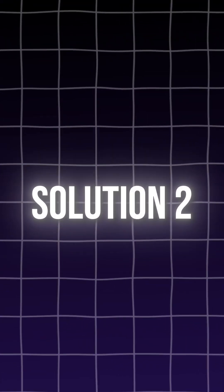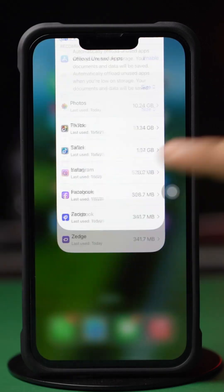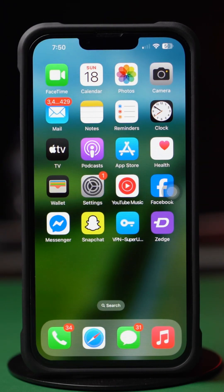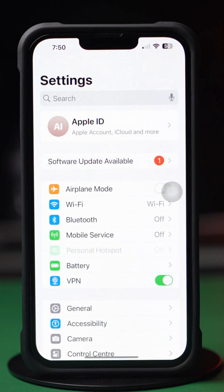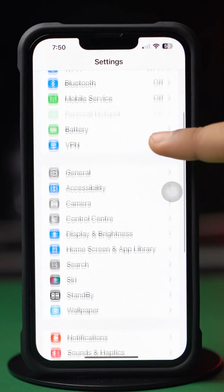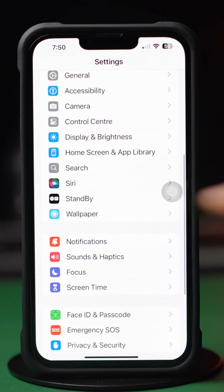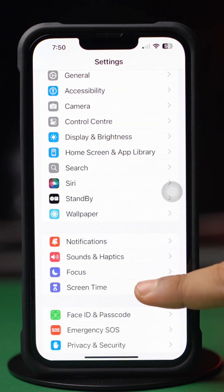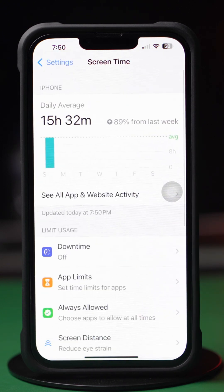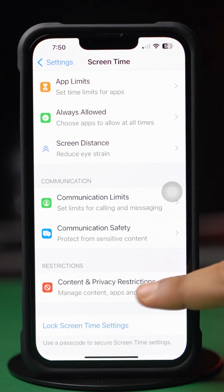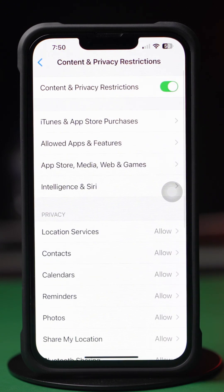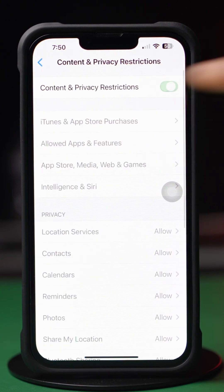Solution 2: Turn off restrictions. Open Settings and scroll down. Tap Screen Time, then scroll down and find Content and Privacy Restrictions at the top. Now just toggle it off.